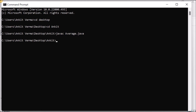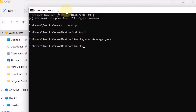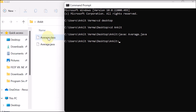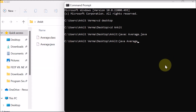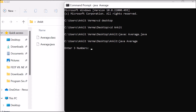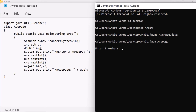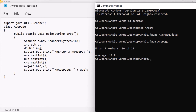After successful compilation we go back and check — we can see that an Average.class file has been created, which is the bytecode. Now we run the program with 'java Average'. We can see the message 'Enter three numbers' is displayed. We provide the three numbers: 10, 11, and 12, then press Enter. The output shows 'Average 11.0'.